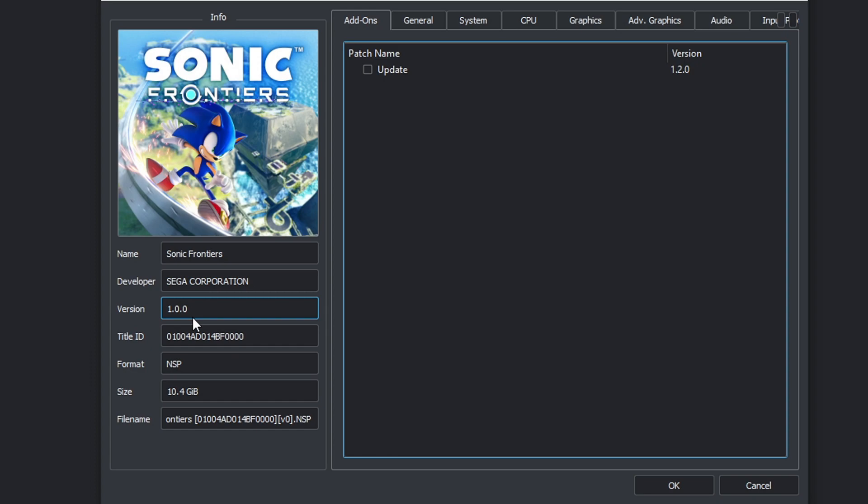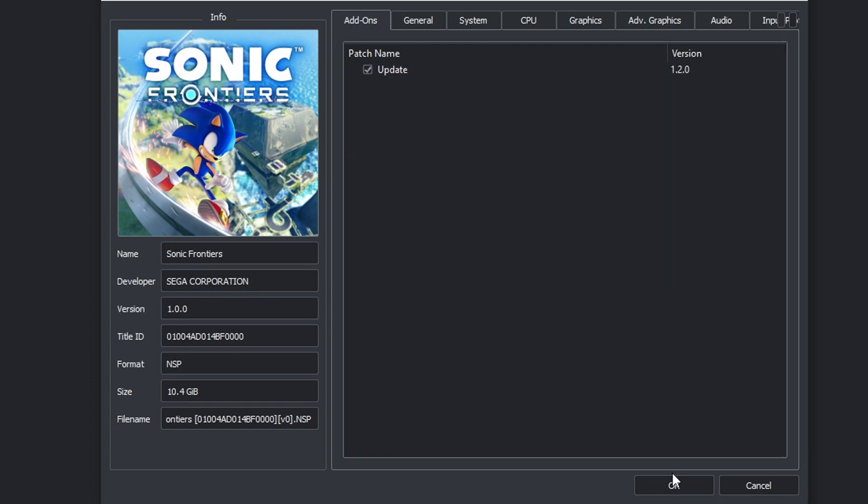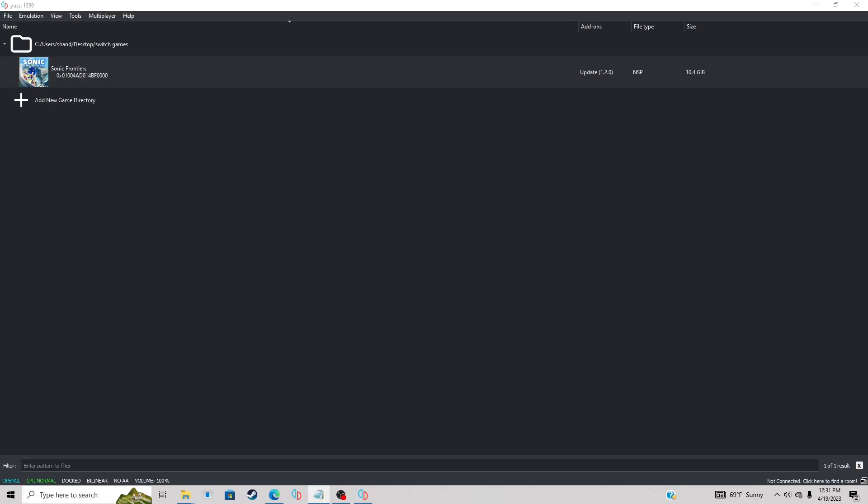Okay, now if you have any DLC files, they will install the same way as the update files. Now we can load up a game with the updates.